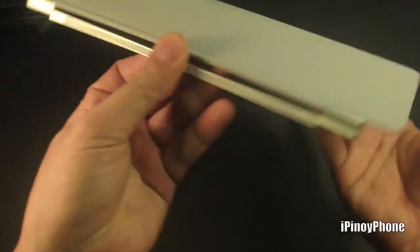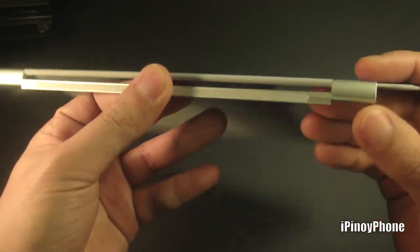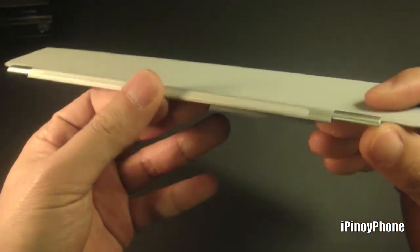Designed by Apple in California, assembled in China. And right here we have the aluminum hinge that magnetically aligns the cover with the iPad.